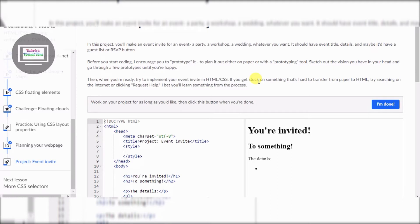Before you start coding, I encourage you to prototype it — plan it out either on paper or with a prototyping tool. I've already done that. Skip the vision you have in your head and go through a few prototypes until you're happy. Then once you're ready, try to build your event invite in HTML and CSS. If you get stuck on something that's hard to transfer from paper to HTML, try searching on the internet or clicking 'request help.' I bet you'll learn something from the process.